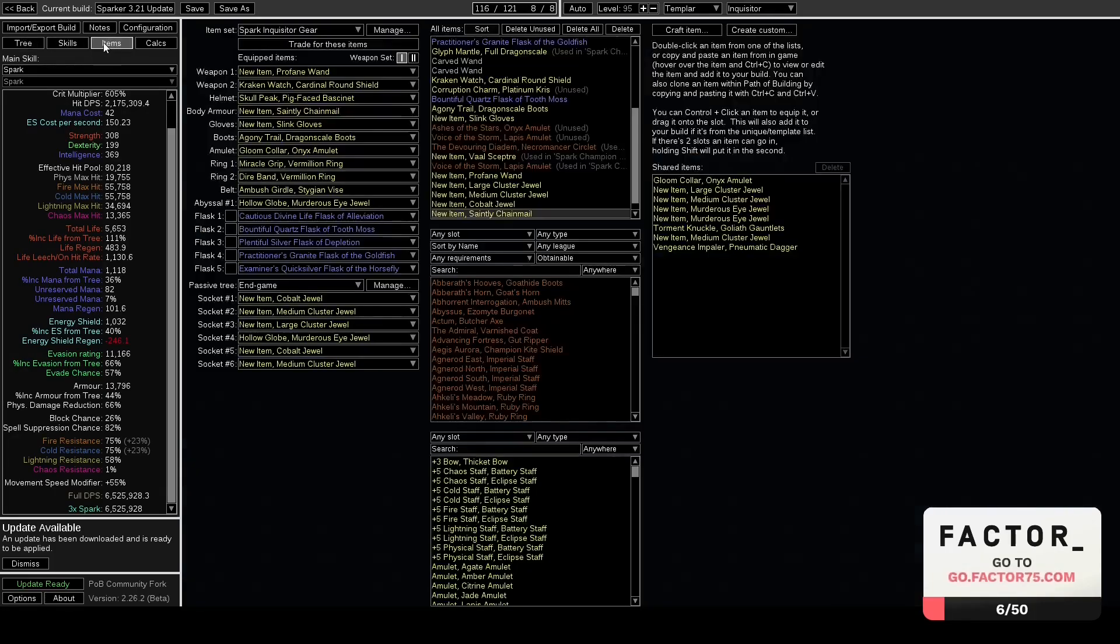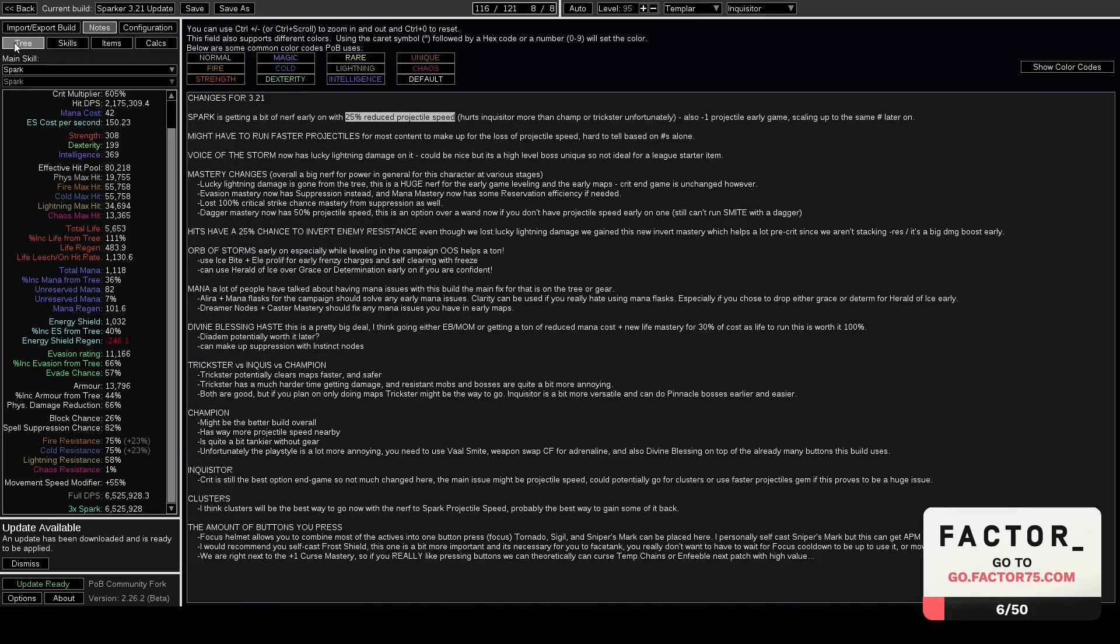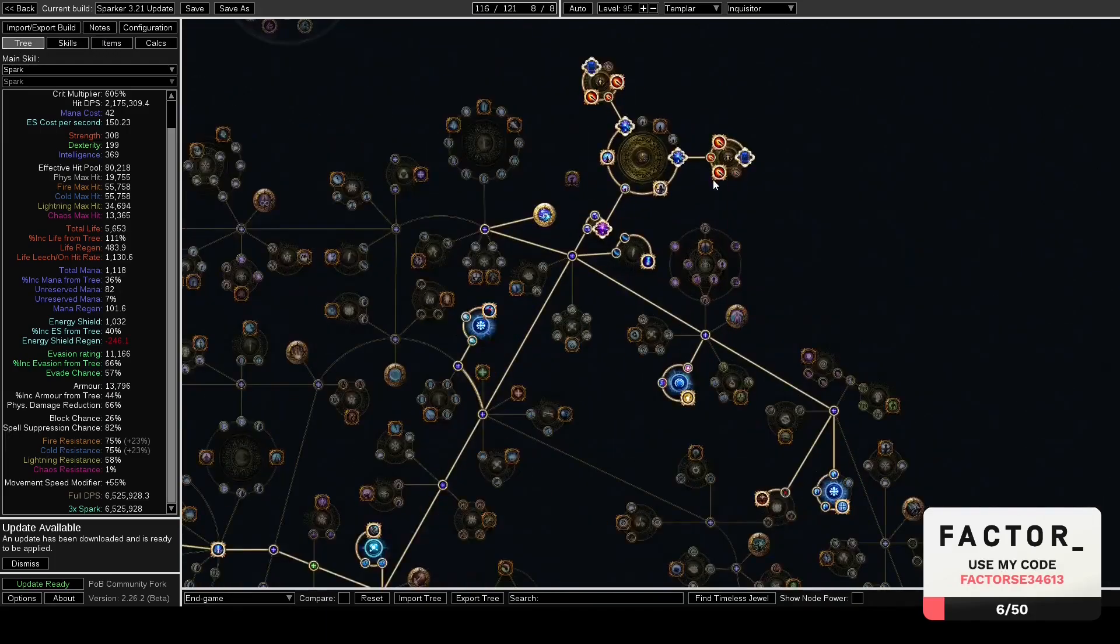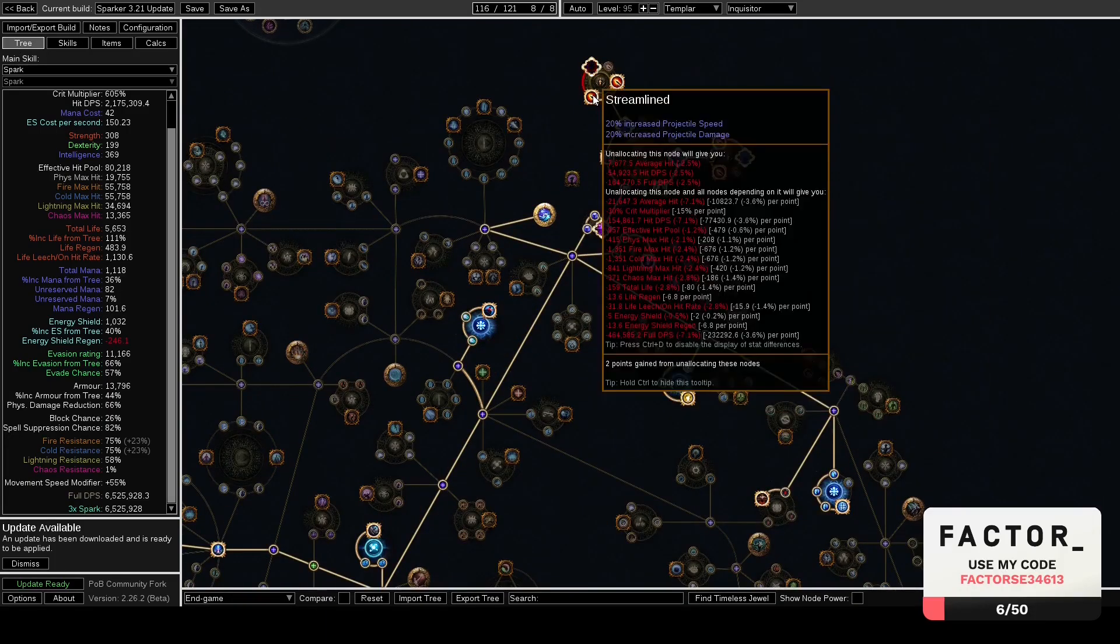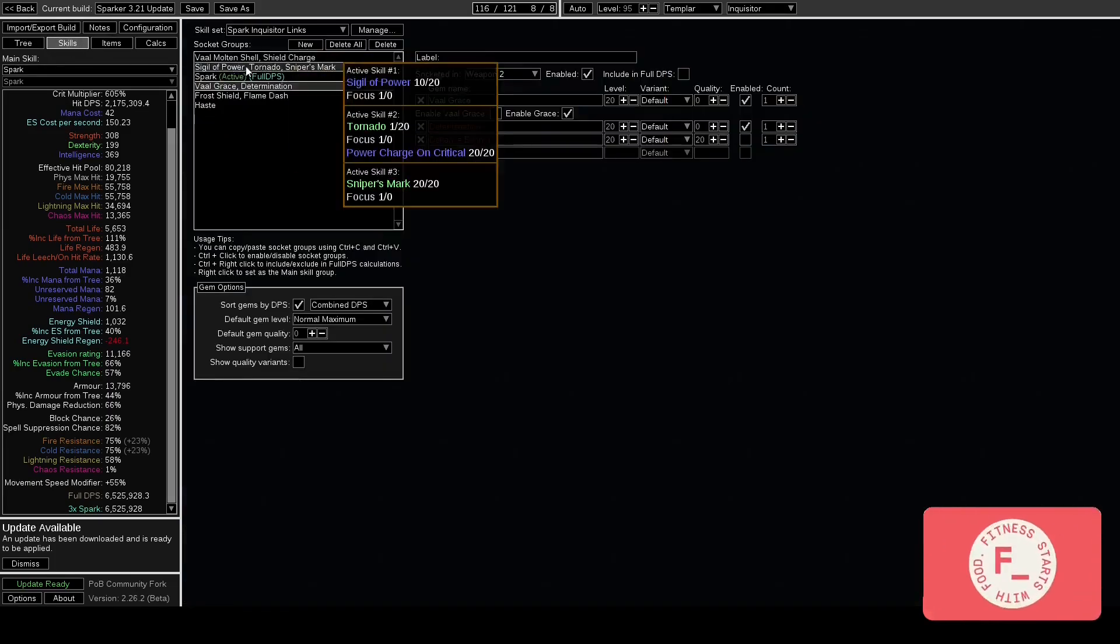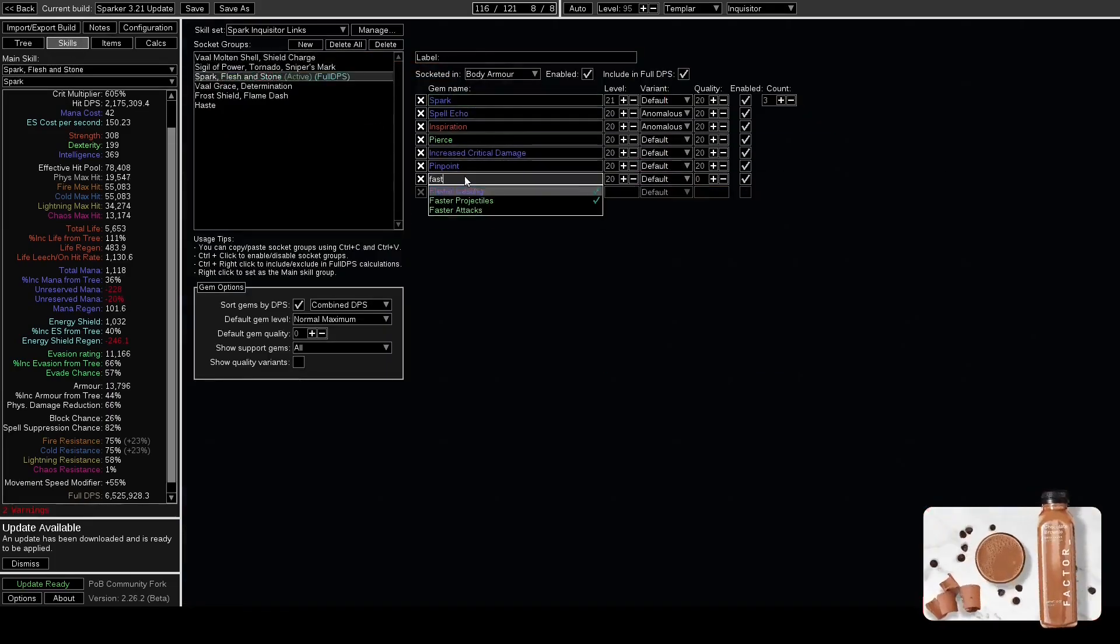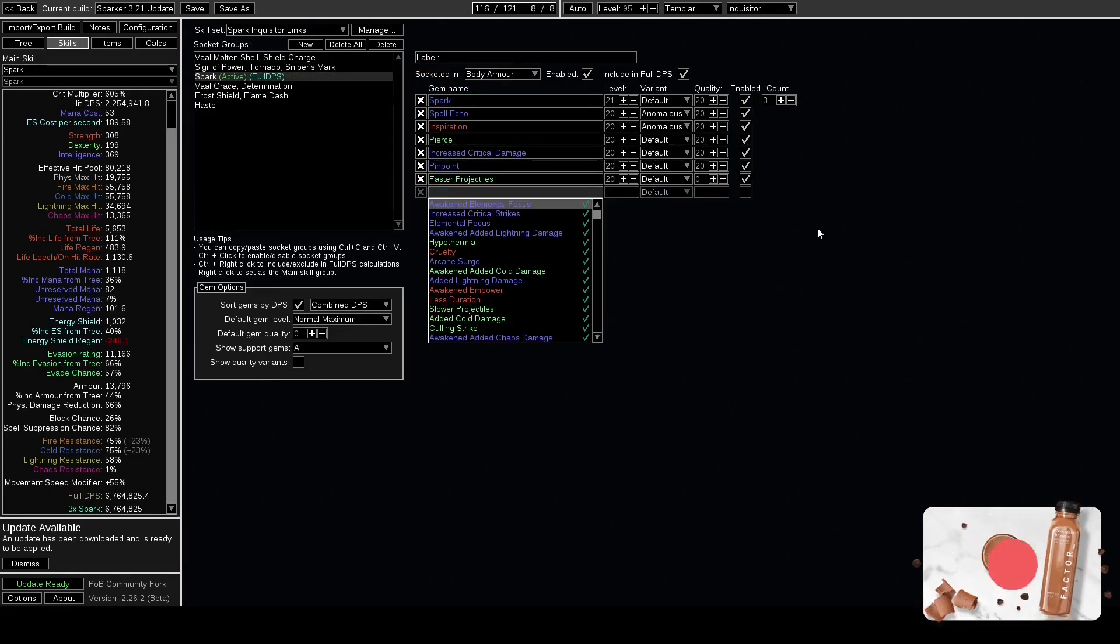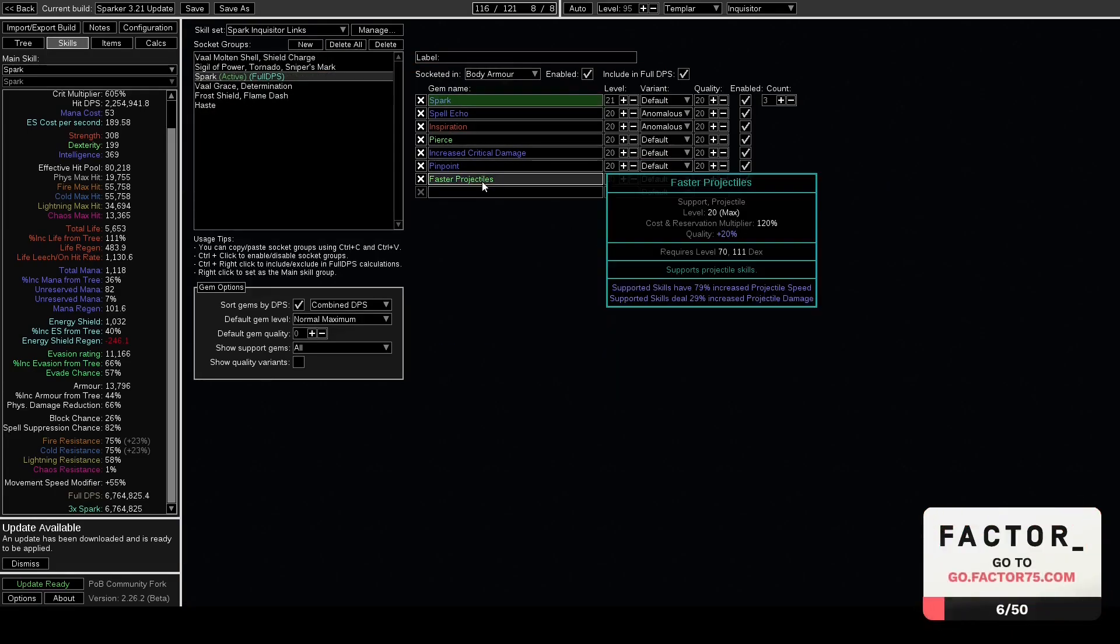Now let's get into the projectile speed. How do we fix projectile speed as Inquisitor? Now I think the best way probably going forward is to eventually get clusters and get projectile speed clusters. Now before that happens, you can probably get away with using Faster Projectiles in your main links. Now Faster Projectiles was a link I didn't really talk about too much in the previous videos, but you could probably just map with this and even boss with this in like your four or five link.